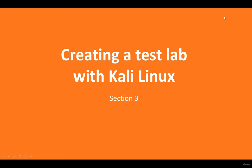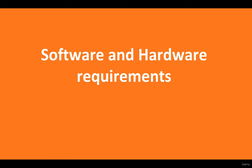Hello there, and thank you for watching the next video of web penetration testing with Kali Linux. In this section, we're going to talk about creating a test lab environment using Kali Linux.